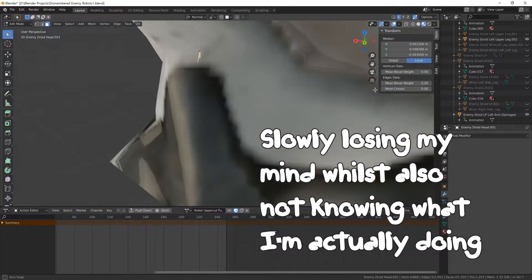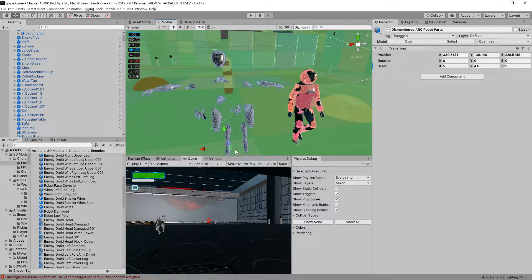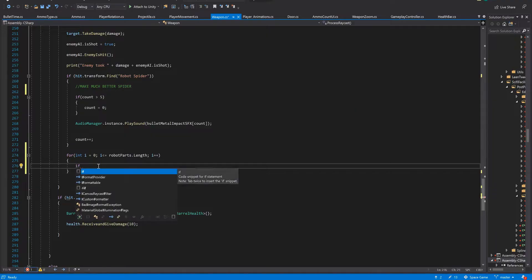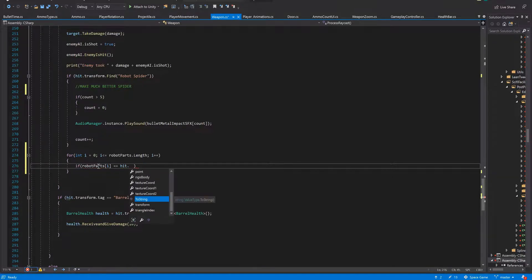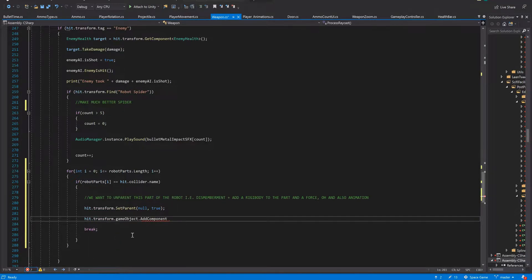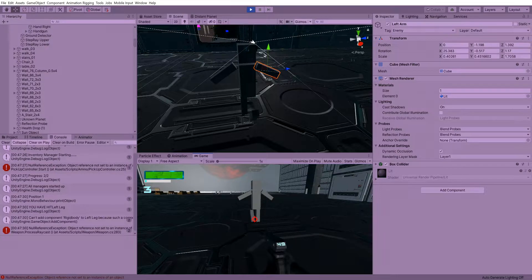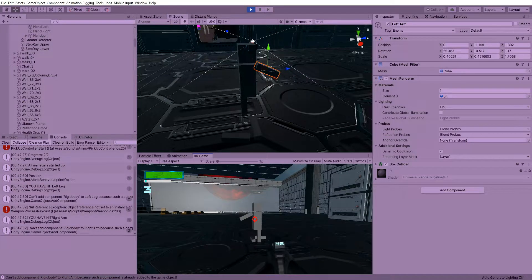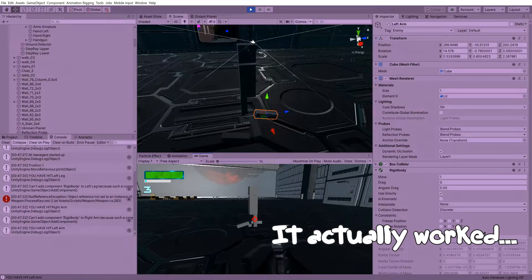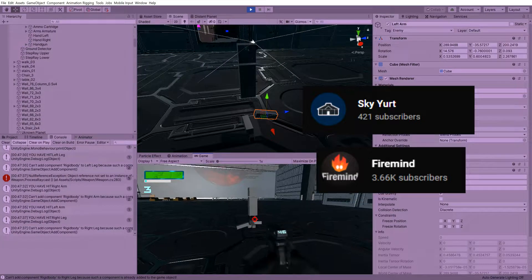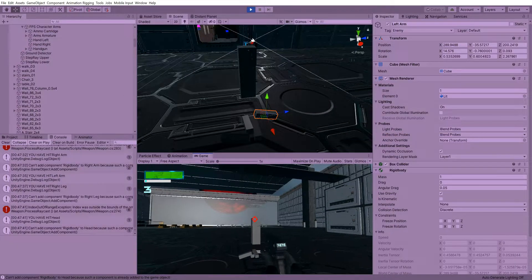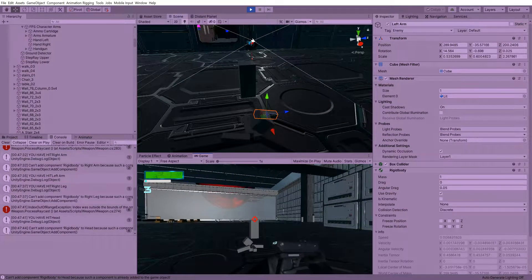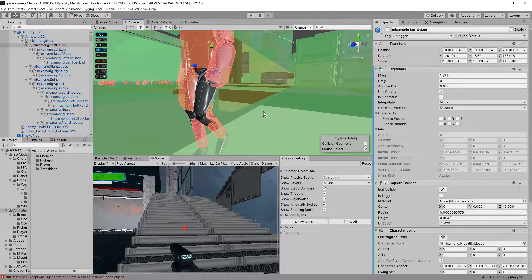Hold on a second, how do we dismember? I had a few ideas in mind of how I was going to approach dismemberment, all centered around unparenting and parenting the different objects through code and then instantiating the different parts of the robot that get blown off with rigid bodies added to them and a bit of force for effect and also some animations. But before I went ahead I wanted to see what was the best way to structure this code and how it would work with the other scripts I have in place.